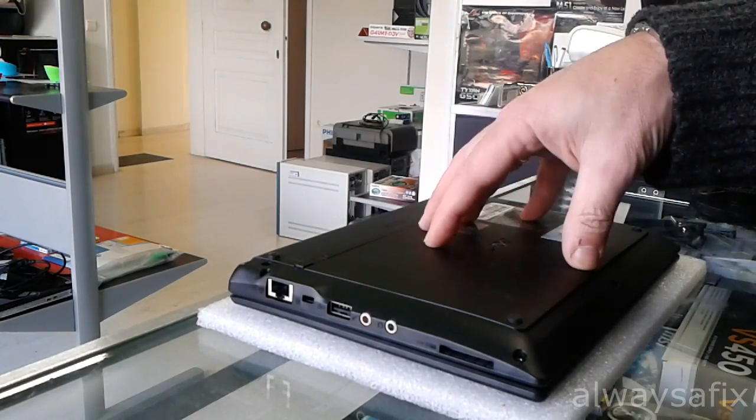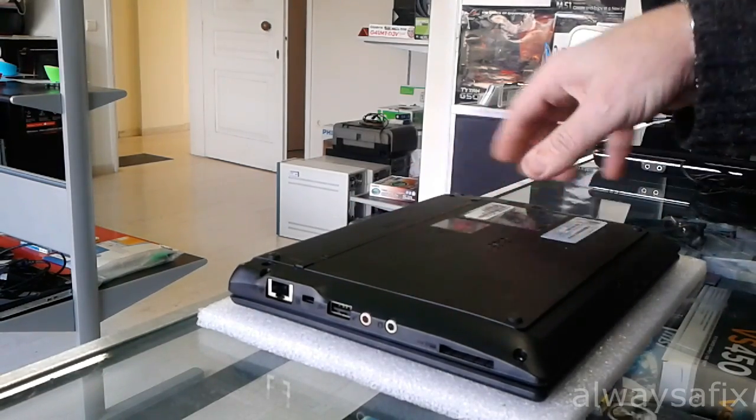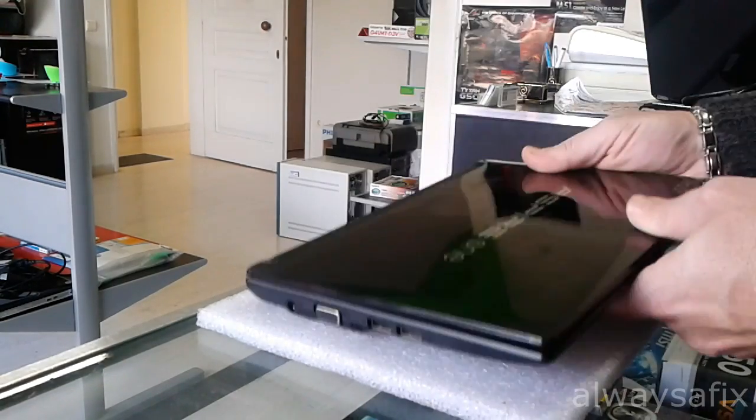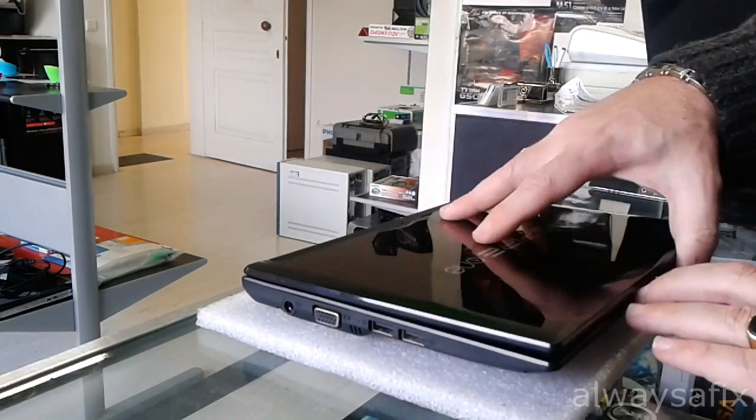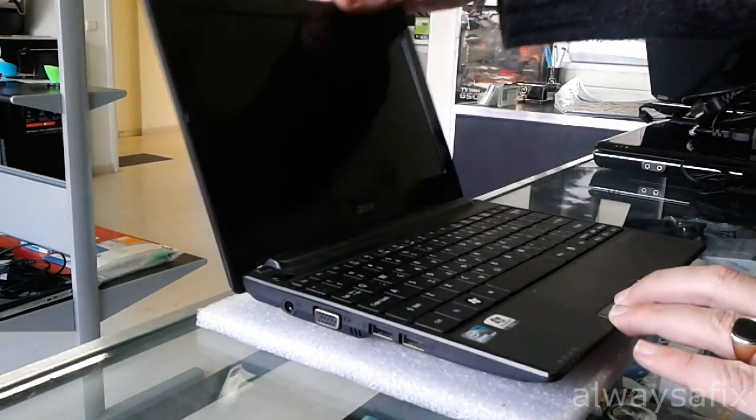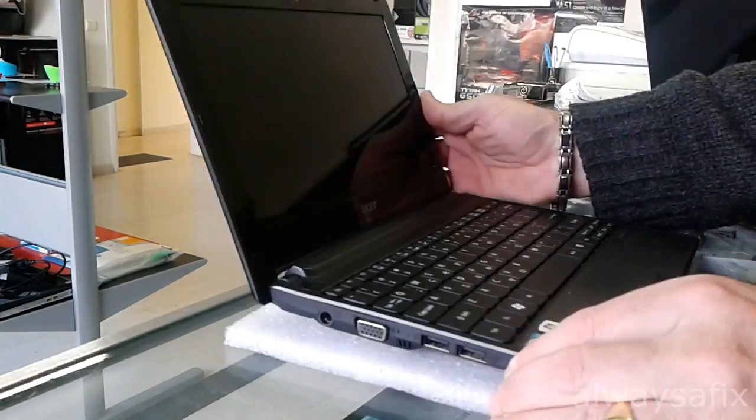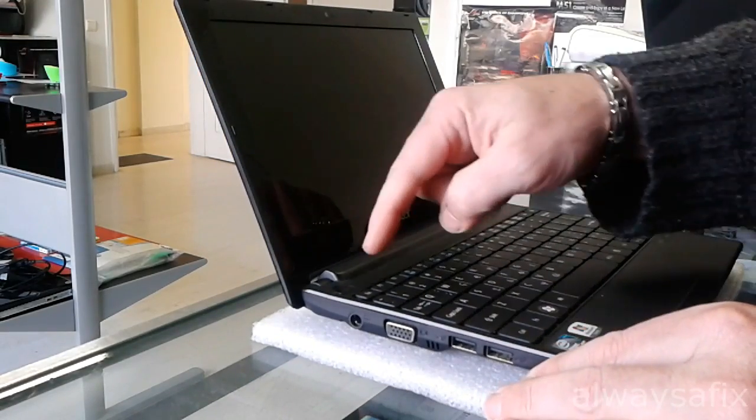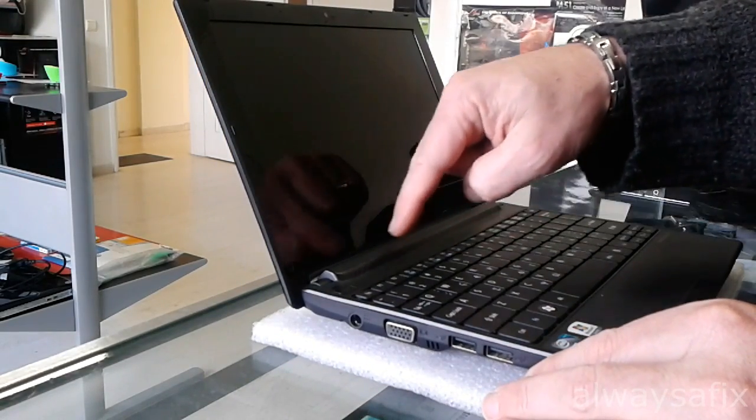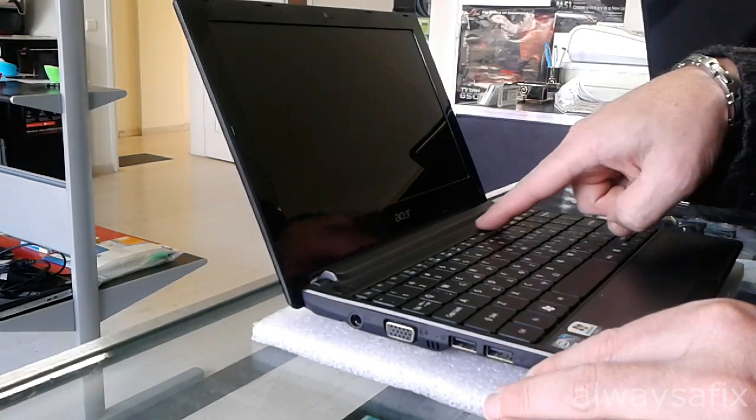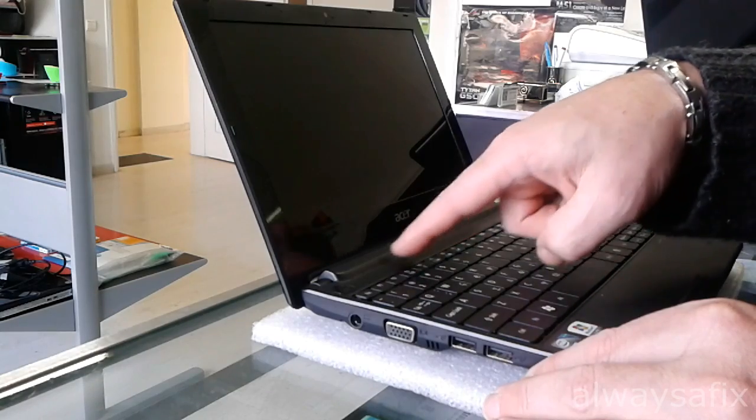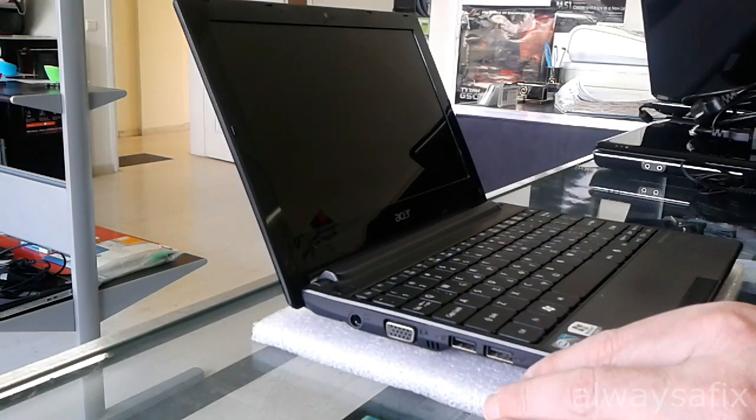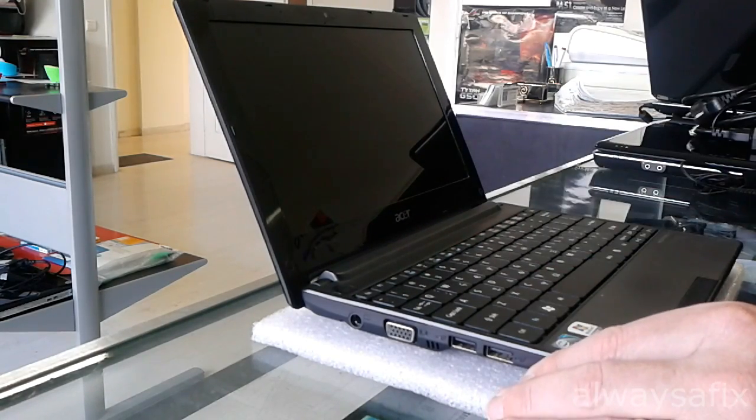The screws for this panel are underneath the keyboard. So you'll start by pushing in some tabs. There's four tabs along the top of the keyboard here, and that holds the keyboard in place.